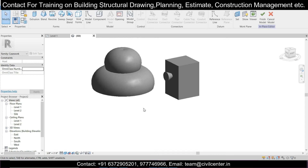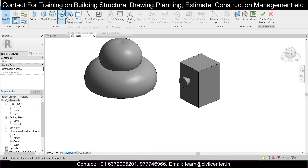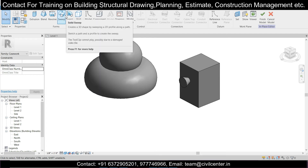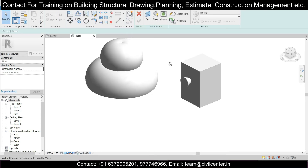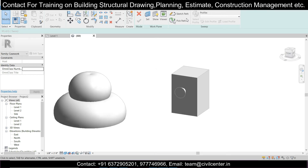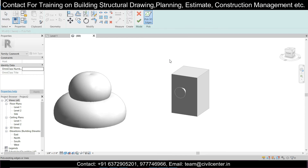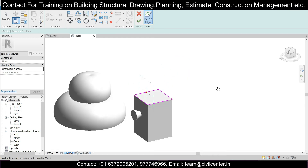Next we'll use the Sweep command. In Sweep we can select a path and create various elevation profiles in the building, especially for the terrace roof or parapet wall. We'll click 'Pick a Path,' select the 3D edges — you can select four or three edges depending on where you want the design — then go to the front view.